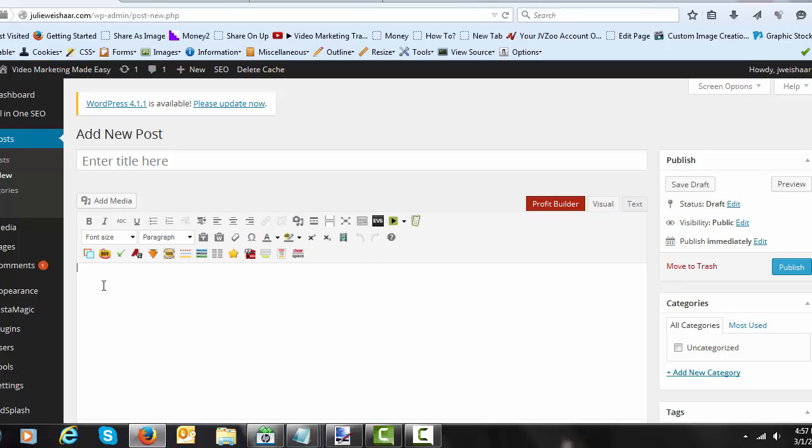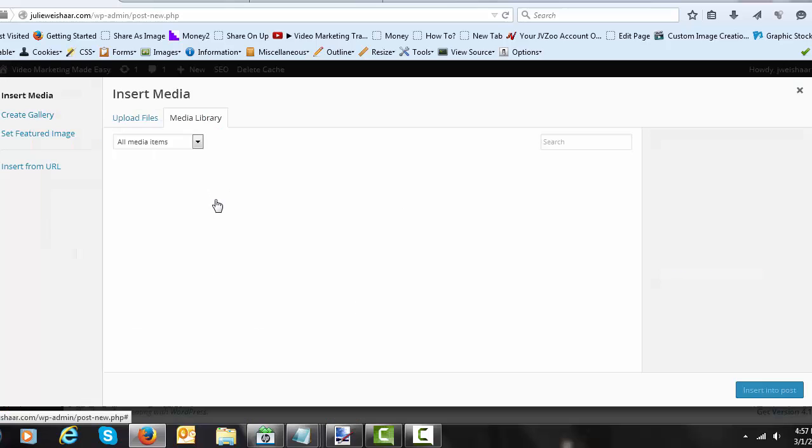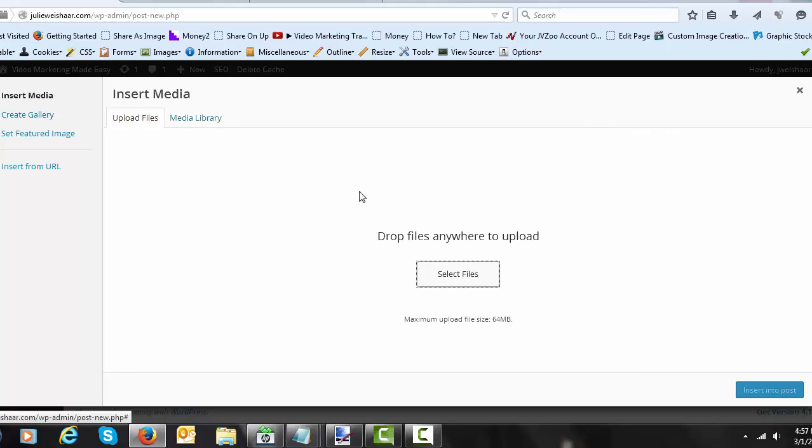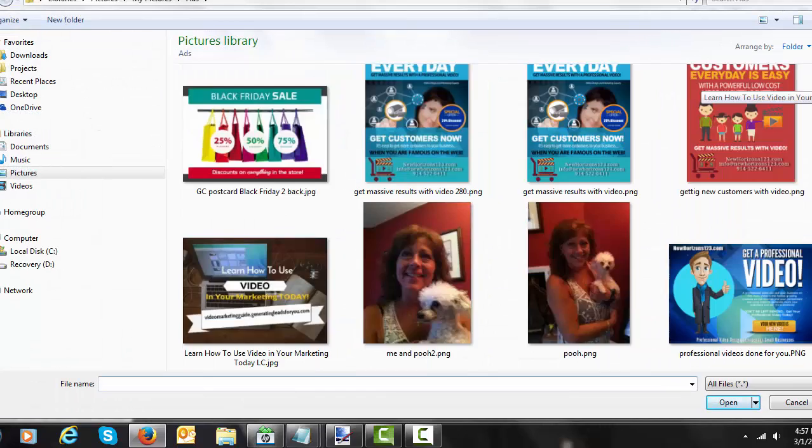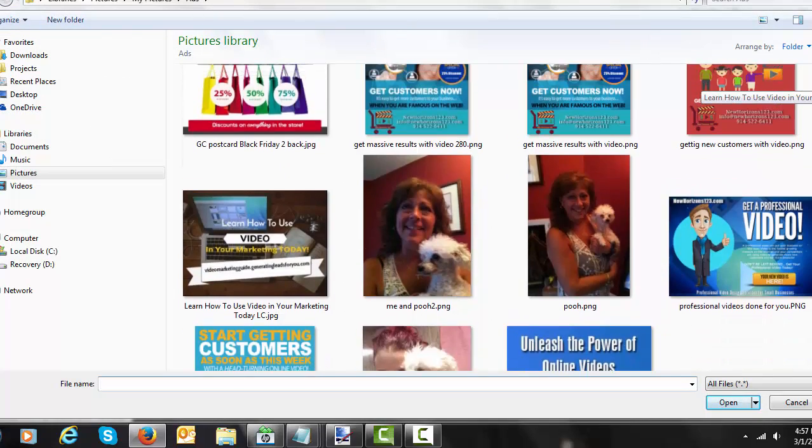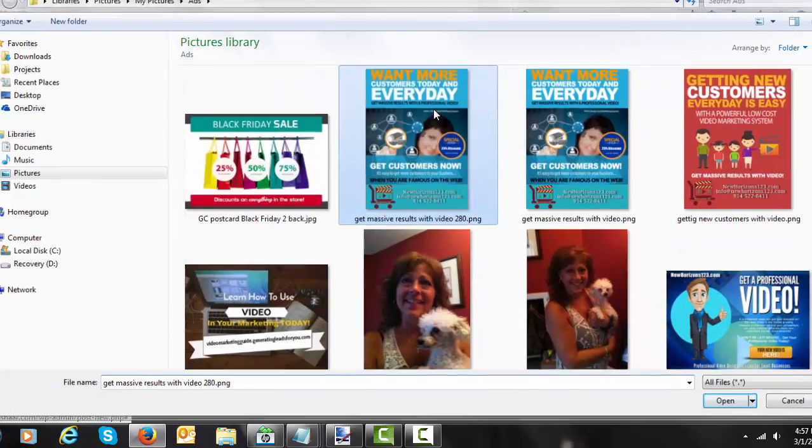So just as if you're doing any sort of blog post, you're going to come over here. I like to center it because I like my widgets to be centered. I'm going to add media. I'm going to find the image that I want to include and I'm going to insert it.